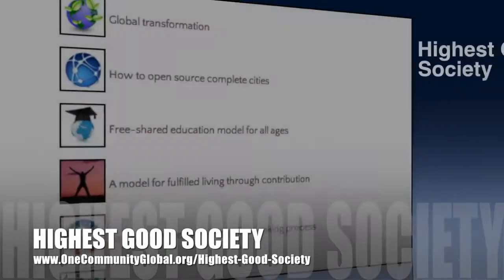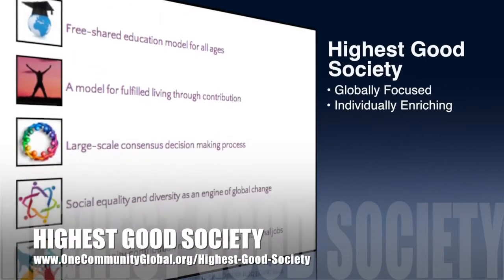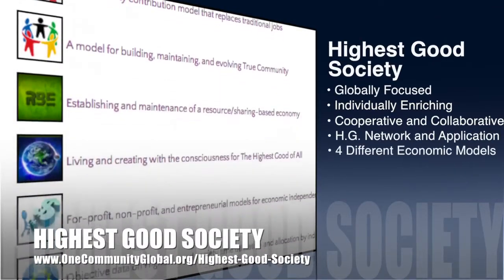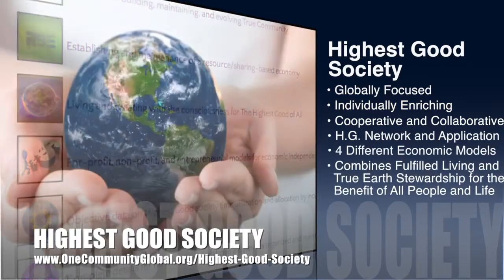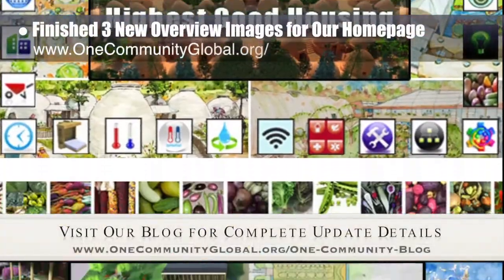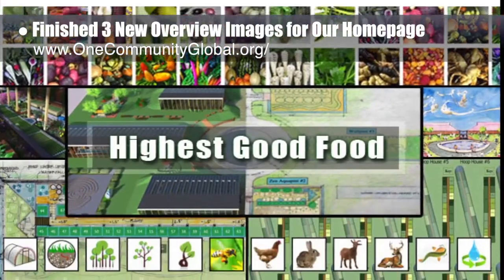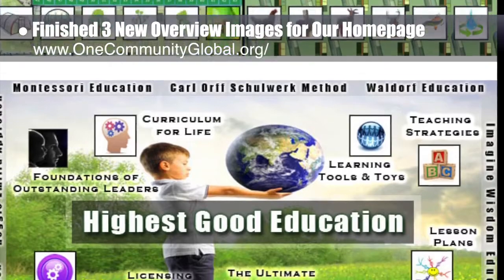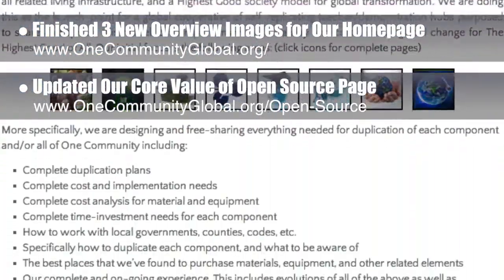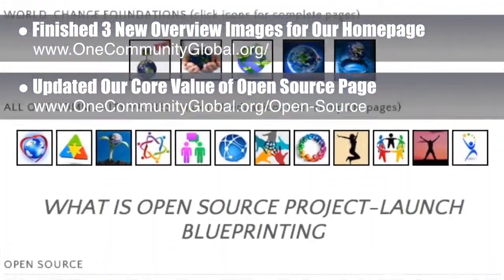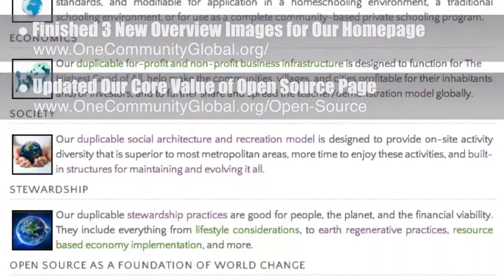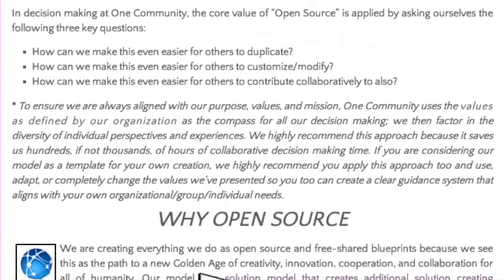The One Community approach to Highest Good Society is globally focused, individually enriching, cooperative and collaborative, includes a Highest Good network and application, four different economic models, and combines fulfilled living and true Earth stewardship for the benefit of all people and all life on this planet. This week, the core team finished three new overview images introducing Highest Good Housing, Highest Good Food, and Highest Good Education, along with an update of the complete homepage. We also updated our core value of open source page, covering all our primary open source hubs, our strategy for becoming the number one provider of open source sustainability information in the world within six months of moving to the property.